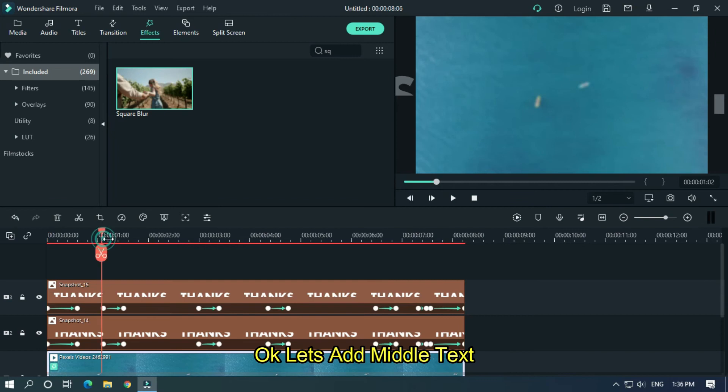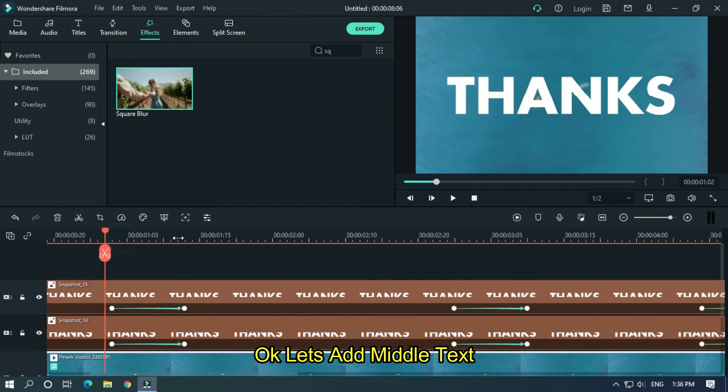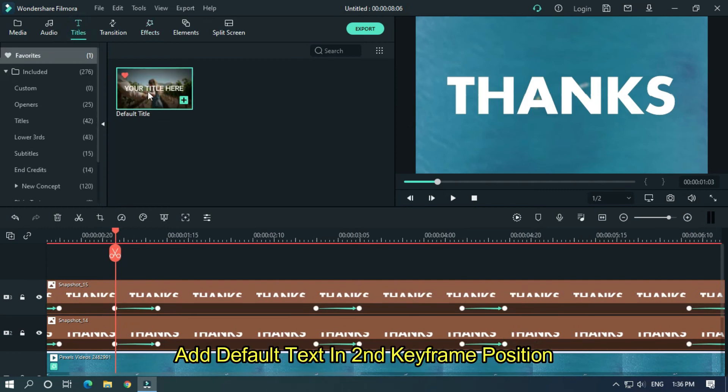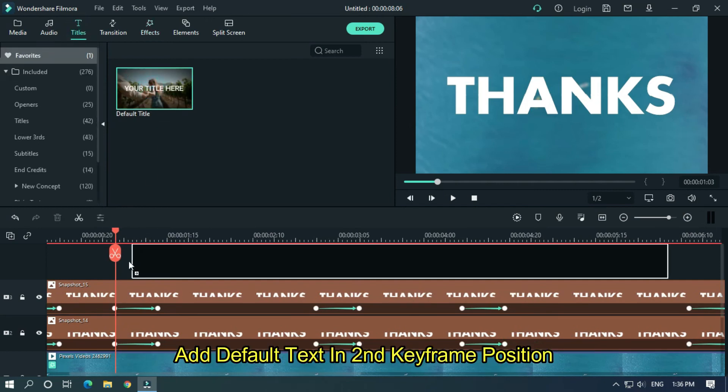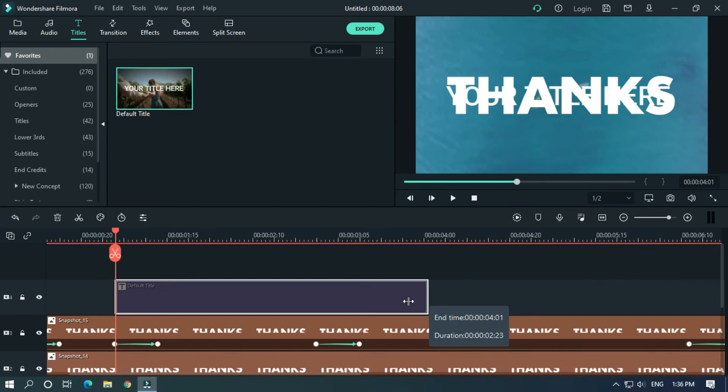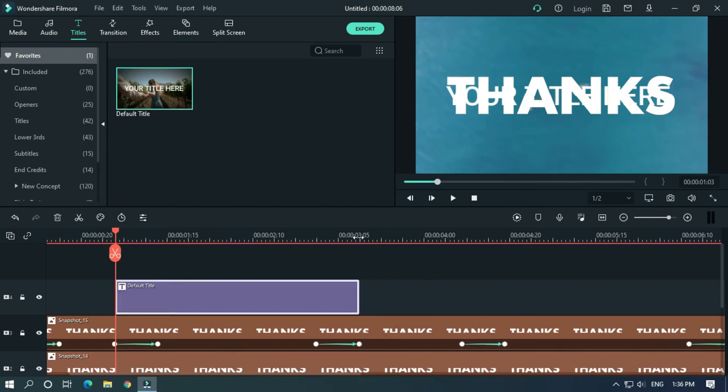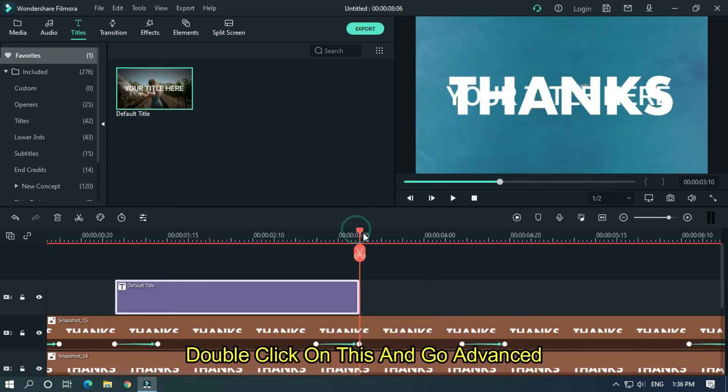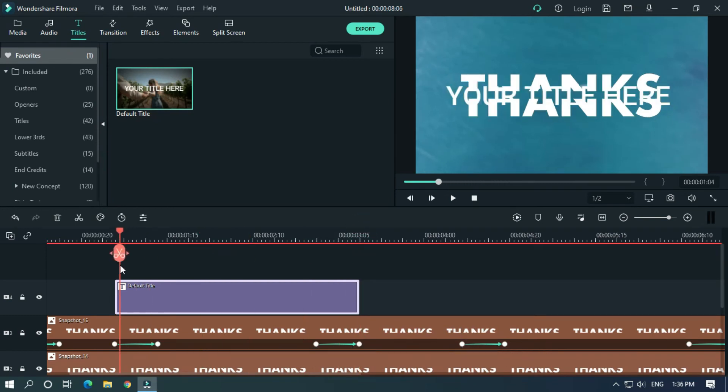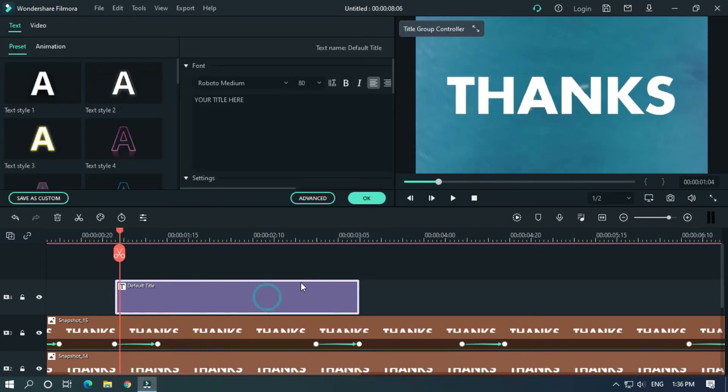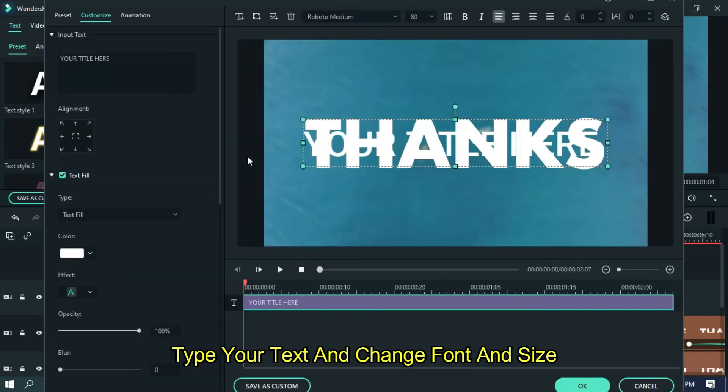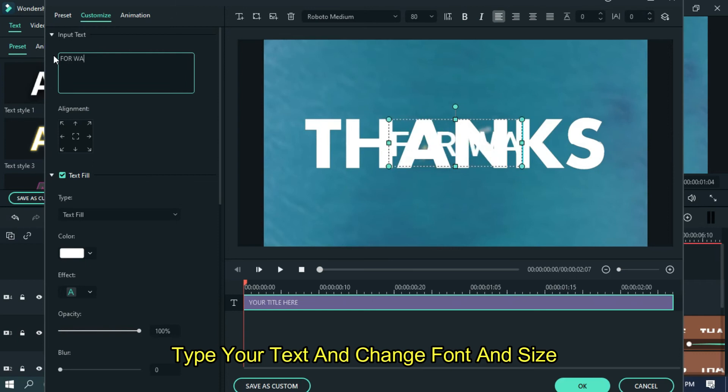Okay, let's add middle text. Add default text in second keyframe position. Double click on this and go advanced. Type your text and change font and size.